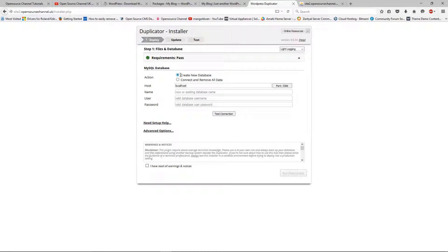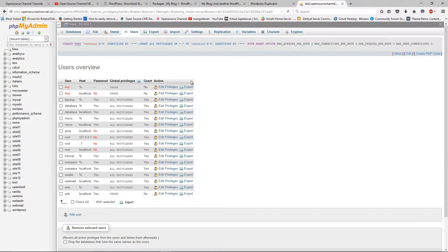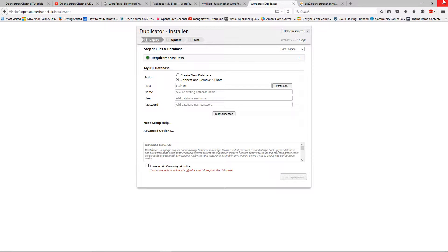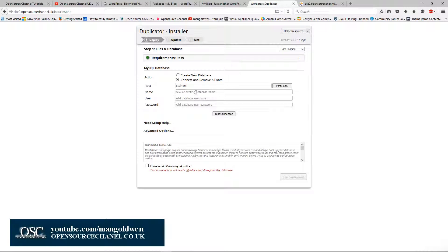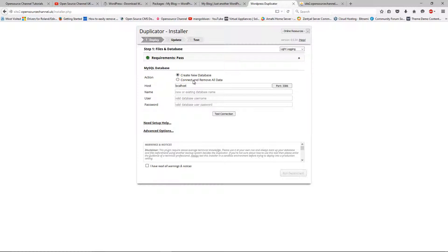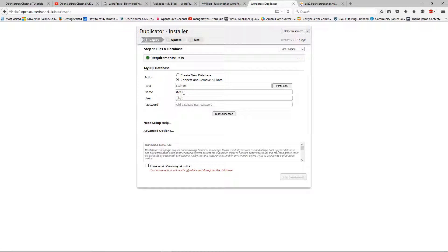Now I can create a new database or connect to an existing one. I'll connect to the one I just created. The host is localhost. The name of the database is 'site12' — I do apologize for the earlier confusion. The username is 'tutorial'. The password is the one we just generated. I'm going to test the connection and it says Pass. I've read all the warnings and notices, everything's done.